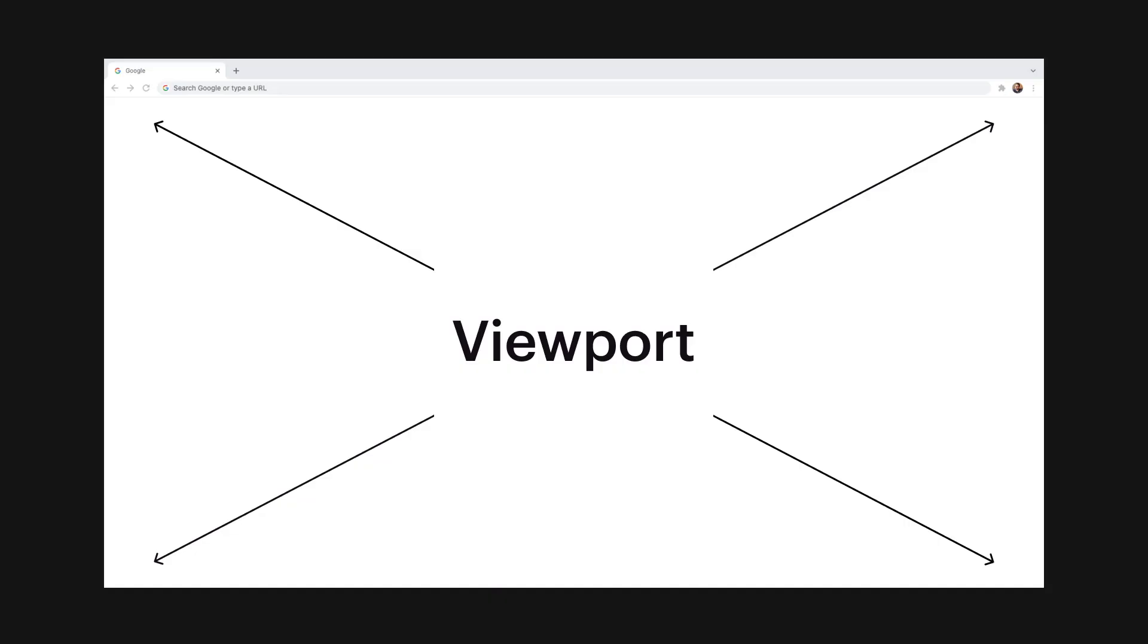So first we can define the viewport as the screen the user is viewing your web page on. It is the visible dimensions of the browser window in which your web page will display.